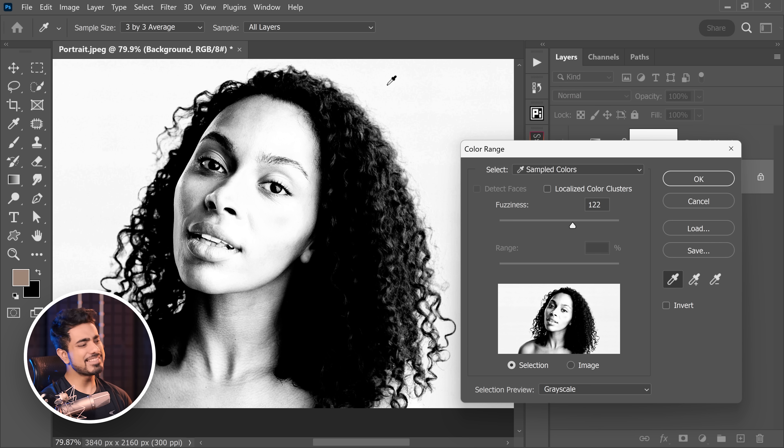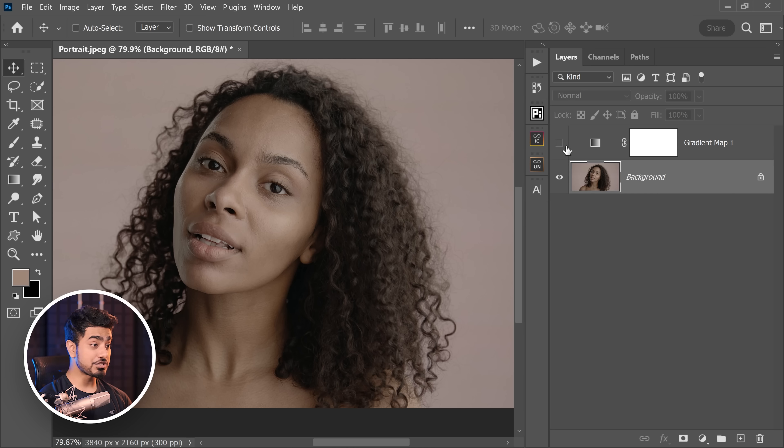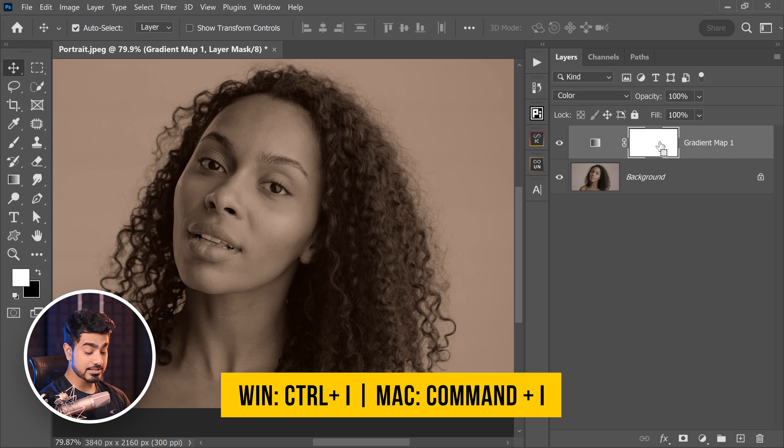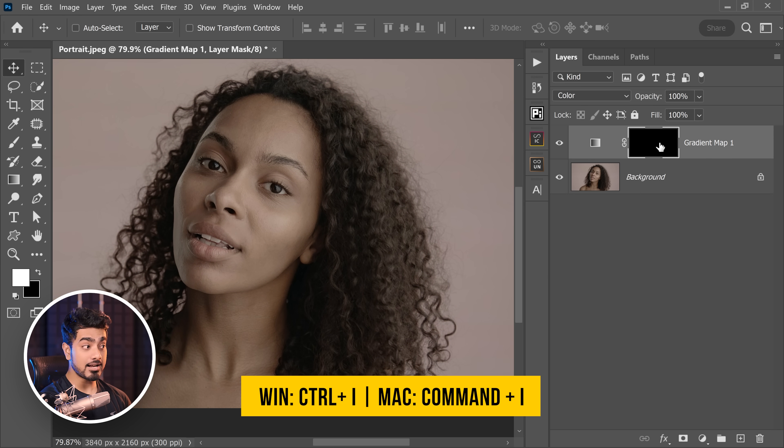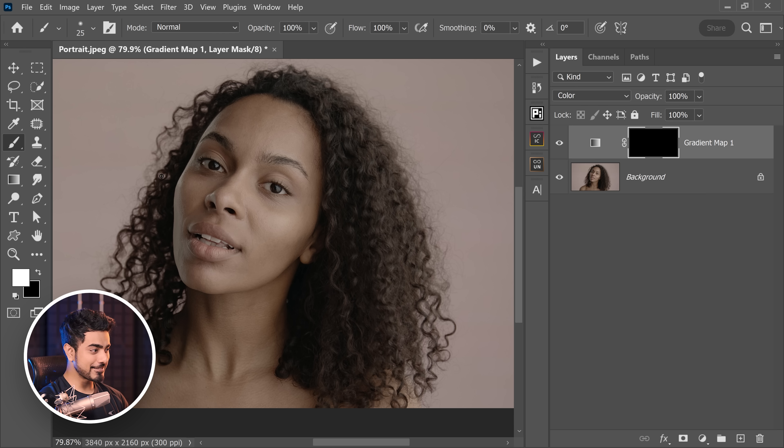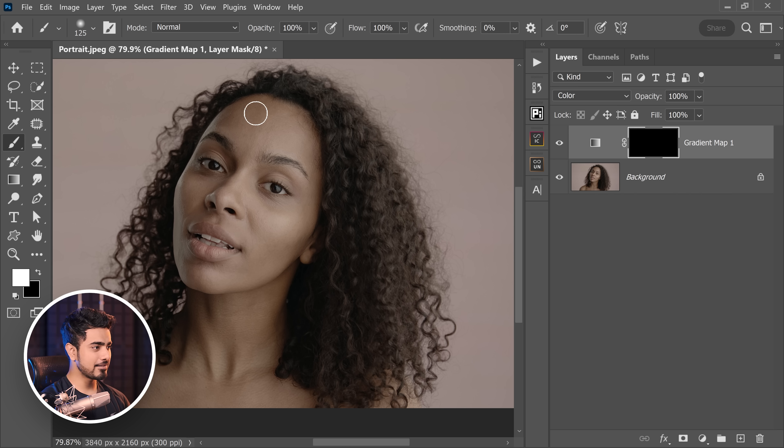But then again, it's also selecting other parts of the image. So in this case, doing it manually with a simple brush is your best bet. So turn this on, select the mask, press Ctrl or Command I to invert the mask. Now take the brush, white as the foreground color, just simply paint on the skin.